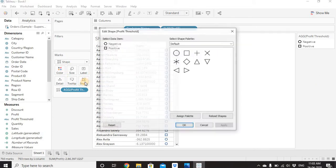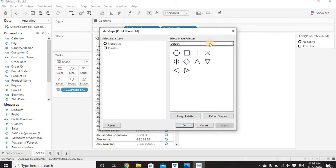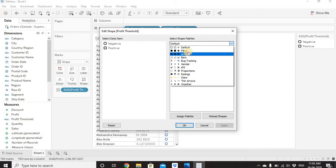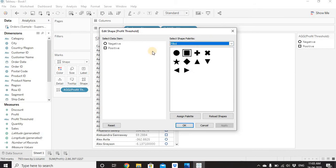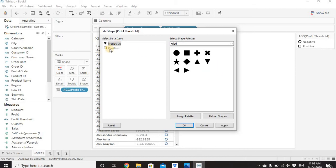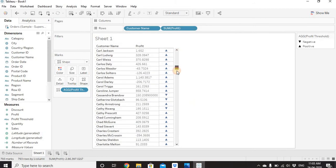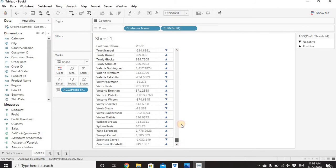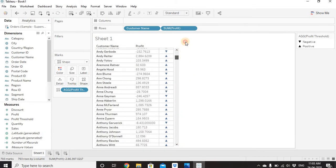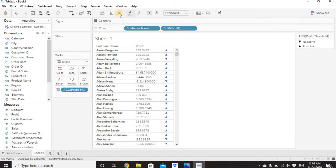We'll go to the Shape button and from the dropdown select different palettes. I'll select the Filled palette. For negative value we'll assign the downward arrow, and for positive value the upward arrow. Click OK and we can see the shapes with downward and upward arrows. Let's sort the graph so all positive numbers are together and all negative numbers are together.